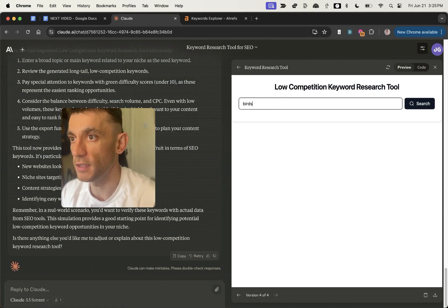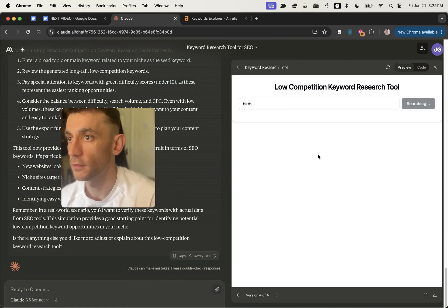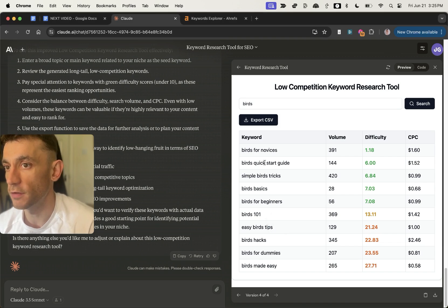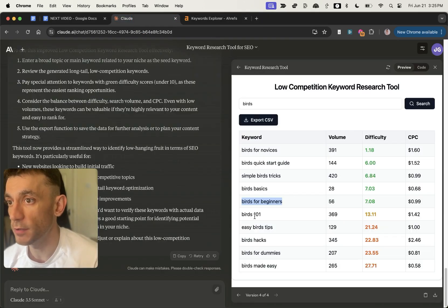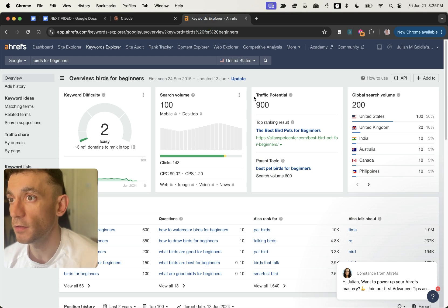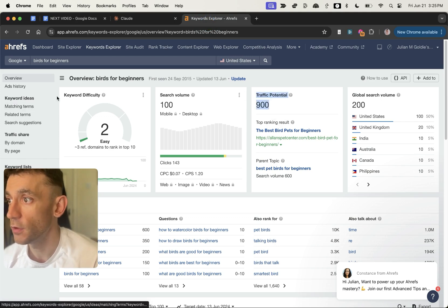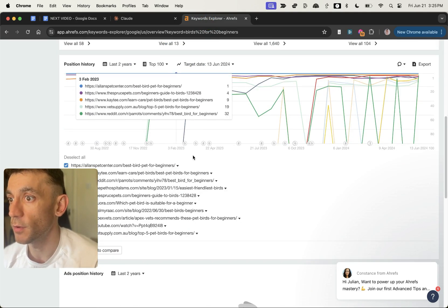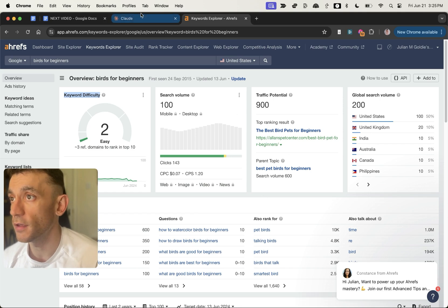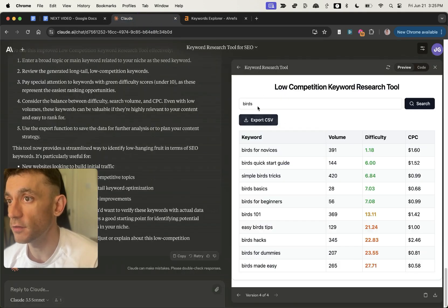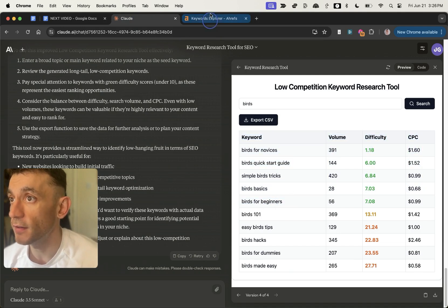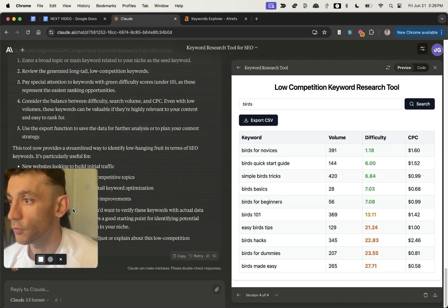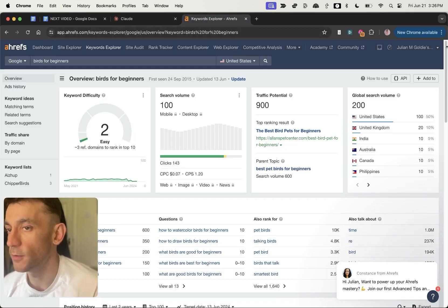I'm going to type in a keyword like 'birds', plug that in — it's giving us more keywords this time, plus a difficulty score. If we plug 'birds for beginners' into Ahrefs, you can see it has high traffic potential and a decent keyword difficulty. That was incredibly easy to create — we just typed in the topic, it did the keyword research, found a low competition keyword. Ahrefs does a lot more, but it's pretty cool to see.